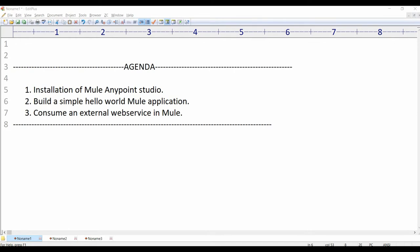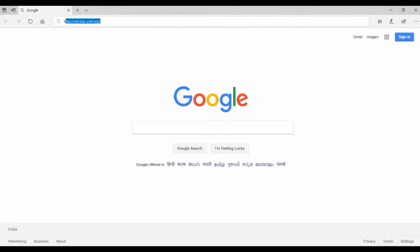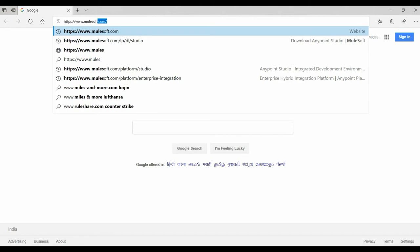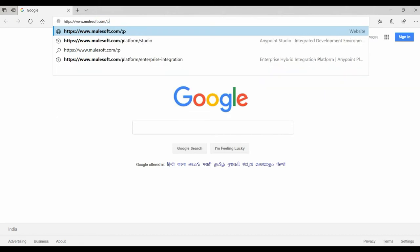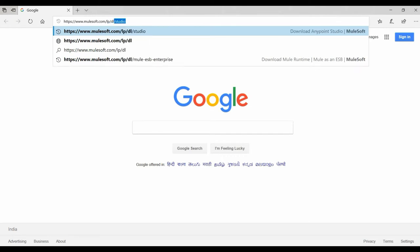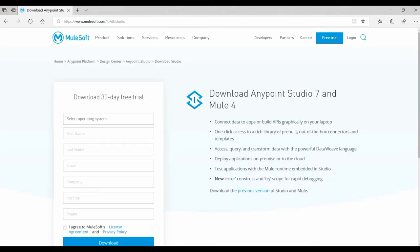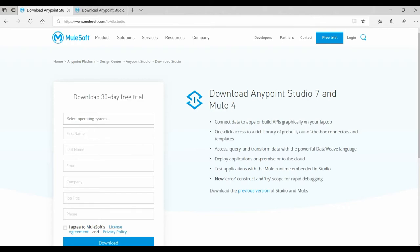To install Mule Anypoint Studio, open your browser and type https://www.mulesoft.com/lp/tl/studio and hit Enter. It will take you to the main download page. Keep in mind that Anypoint Studio comes with a one-month trial of the enterprise edition of Mule runtime server, so you can see the 'Download 30-day Mule trial' label here.